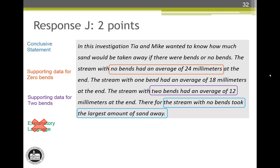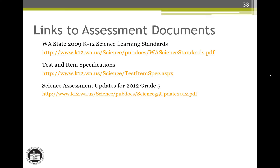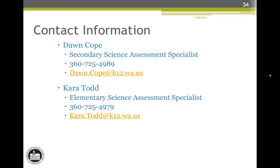This ends our review of the student responses and scoring training. We hope this has clarified how the conclusion rubric is applied to student responses. Here are the links to the assessment documents mentioned at the beginning of the presentation. If you have any questions or comments, please contact the Secondary Science Assessment Specialist at OSPI. Thank you for your participation.